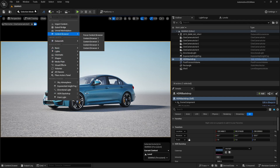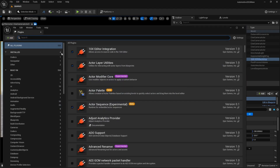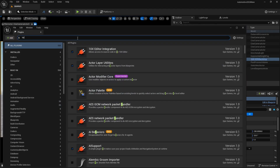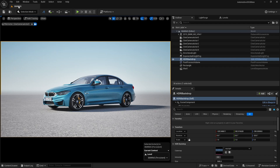But if you are not seeing this, you need to go to Edit, then Plugins, and search for HDRI. You need to make sure that your HDRI backdrop plugin is turned on. Now let's just close this.